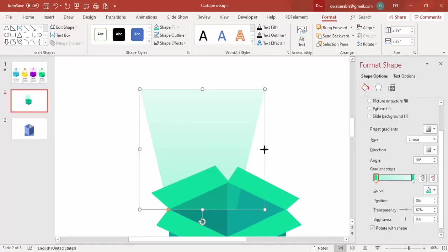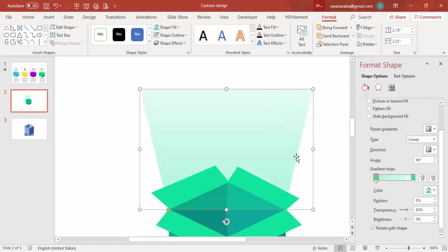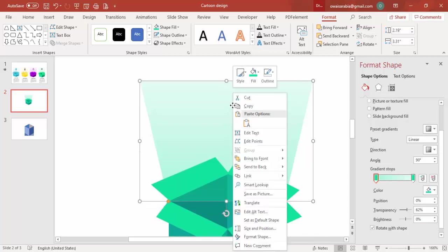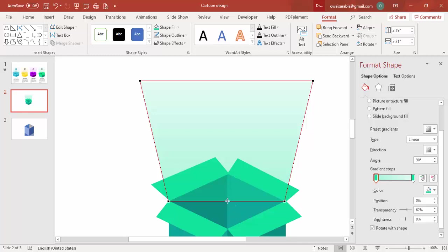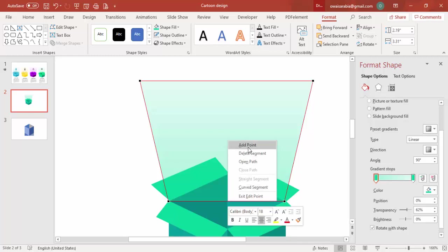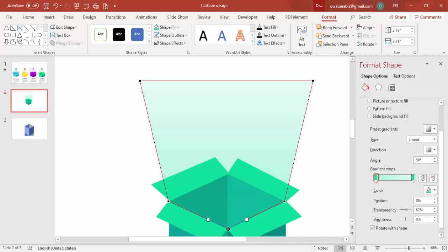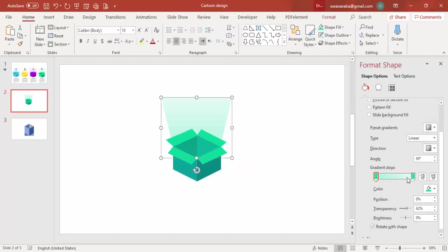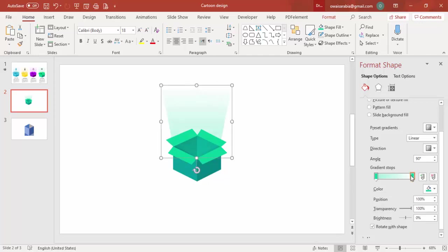Zoom in to check the alignment. If there is a gap, right-click and choose Edit Points. In the center, click to add a point and drag it to close the gap. Make the trapezoid more transparent as needed. You can also increase its size to better fit the design. Increase the transparency further to get the desired light beam look.